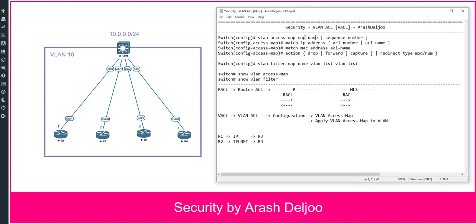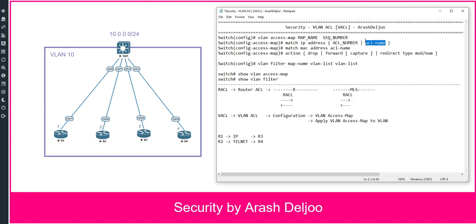The configuration of the VLAN access map looks like this: 'vlan access-map', then a map name, then a sequence number. You define ACLs to match and classify traffic using 'match ip address' with an ACL number or name — you can use numbered or named ACLs. You can also use MAC address-based ACLs. For actions, you can use 'drop' with a log option, 'forward', or 'redirect'.